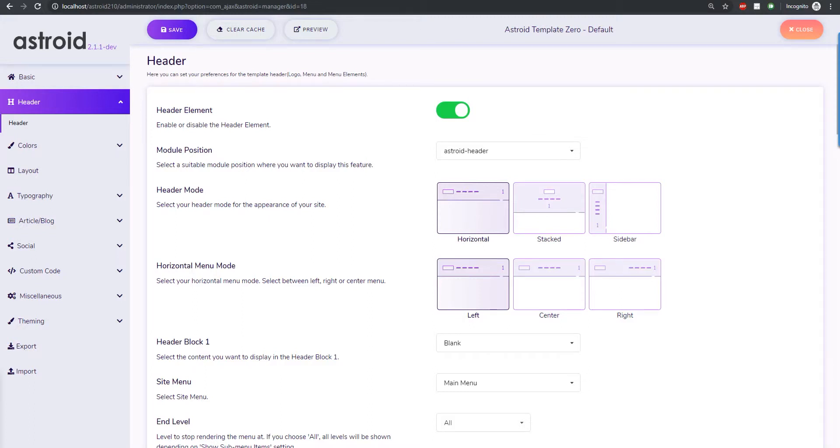Hello and welcome to a video. My name is Shredan and in this video I have a very exciting feature to share with you. With the new release of Asteroid we have a new header type.